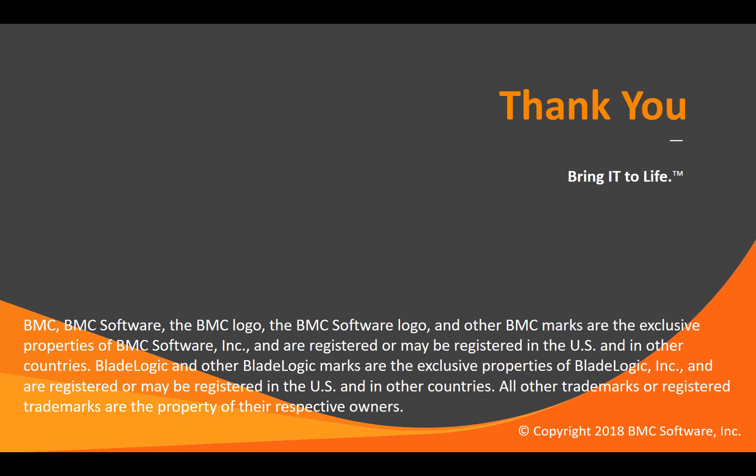That concludes this Control-M solutions video. Please see our knowledge base and YouTube channel for more videos like this.